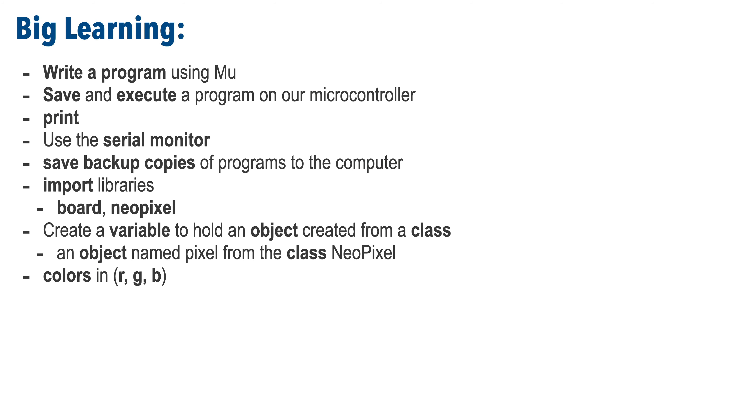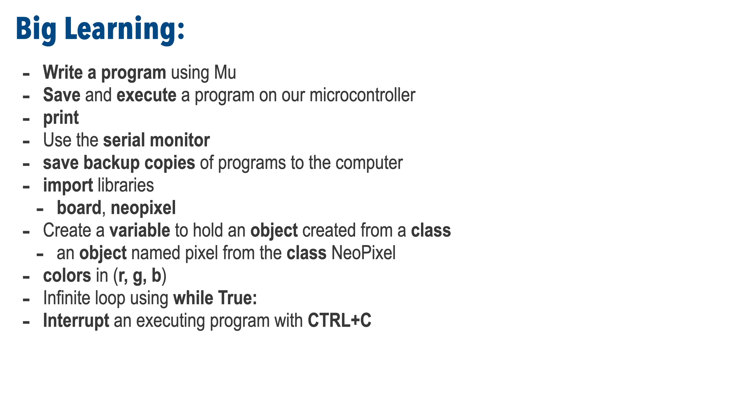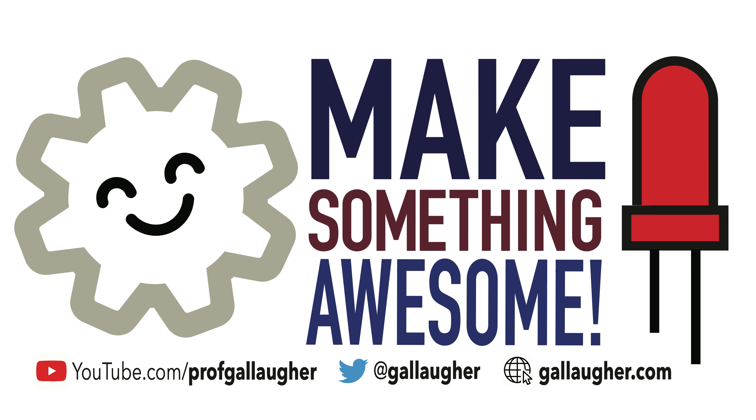We created a variable to hold an object created from a class. That was our pixel object created from the NeoPixel class. We learned about RGB colors and how to look these up online. And we learned how to create an infinite loop with while true. How to interrupt that loop with control C and how to restart the execution of our code using control D. So you're really building some CircuitPython skills there, programmer. There's lots more to come. Keep at it.